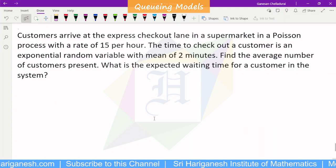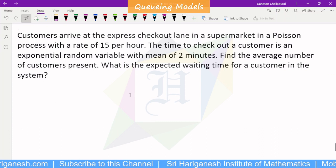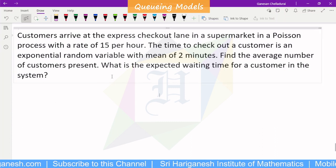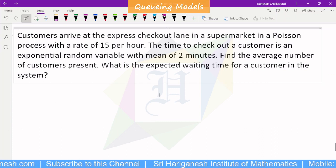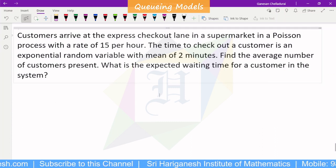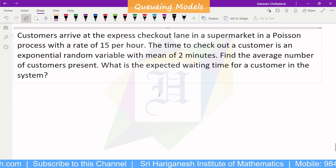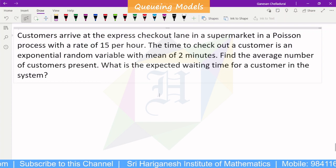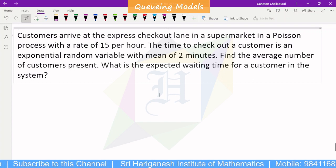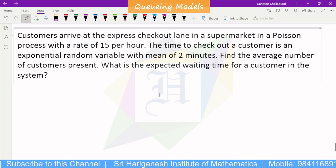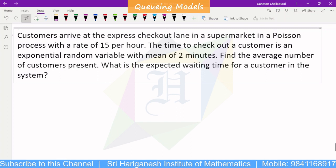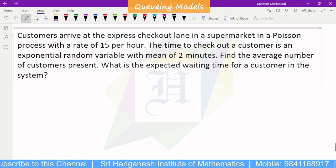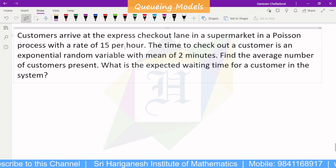Welcome student. I am Ganesan. We are in the queuing theory lab. Customers arrive at the express checkout lane in a supermarket in a Poisson process with a rate of 15 per hour.